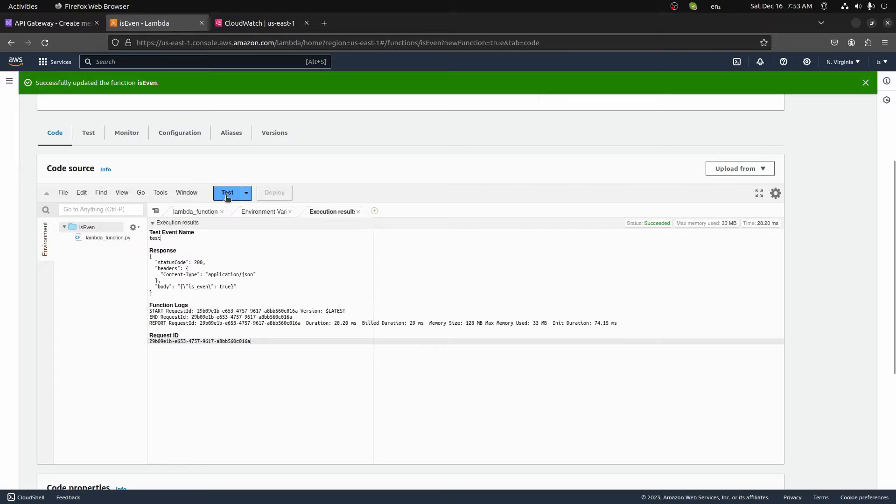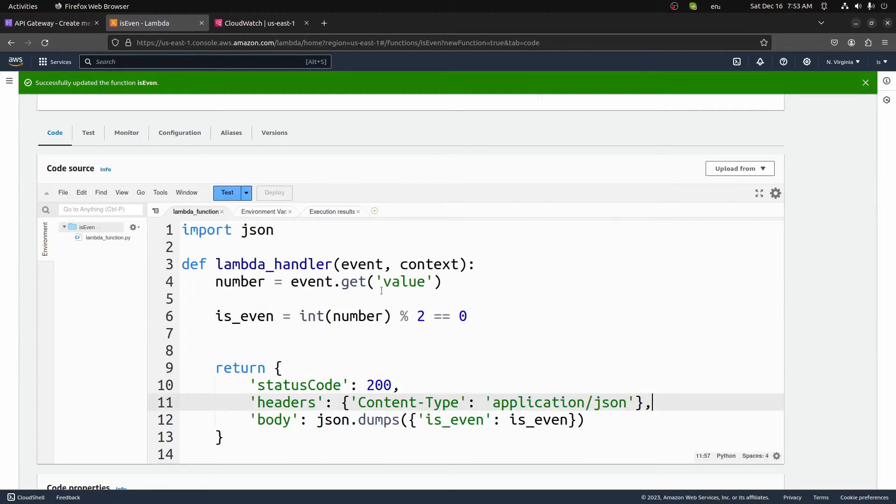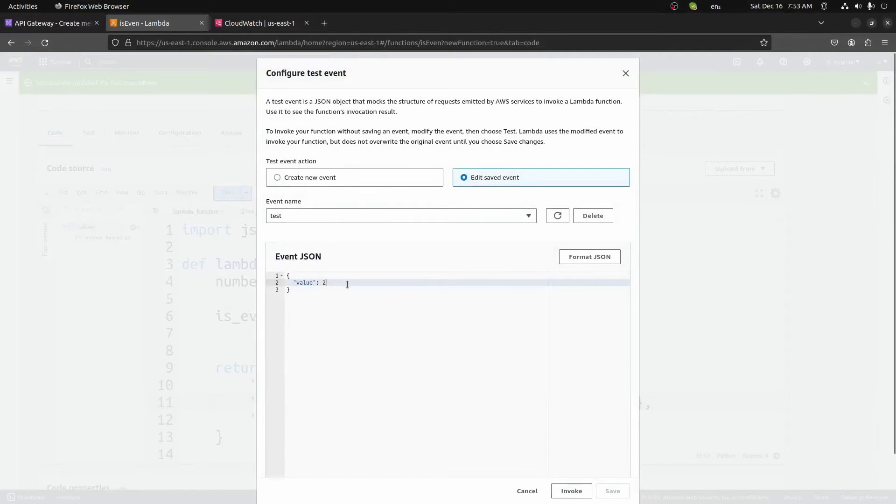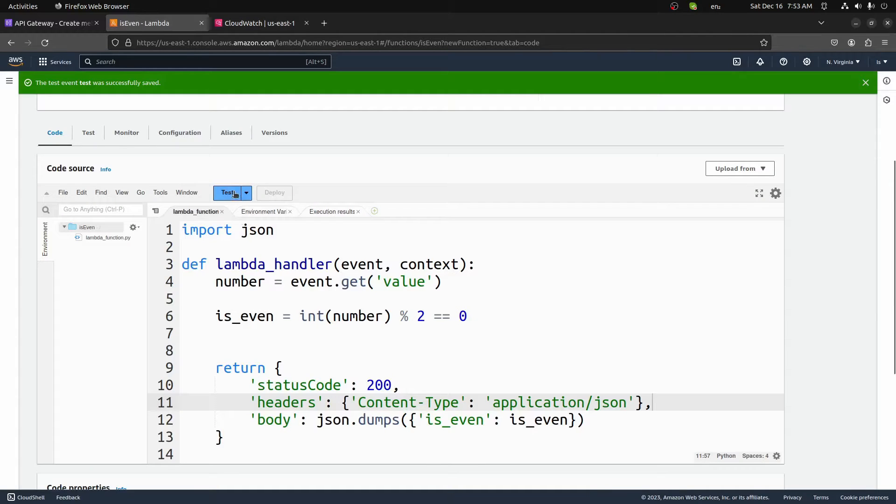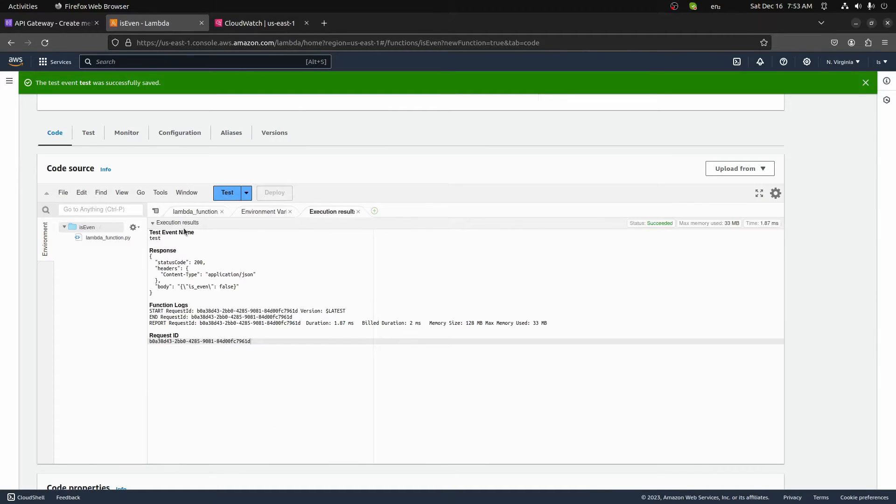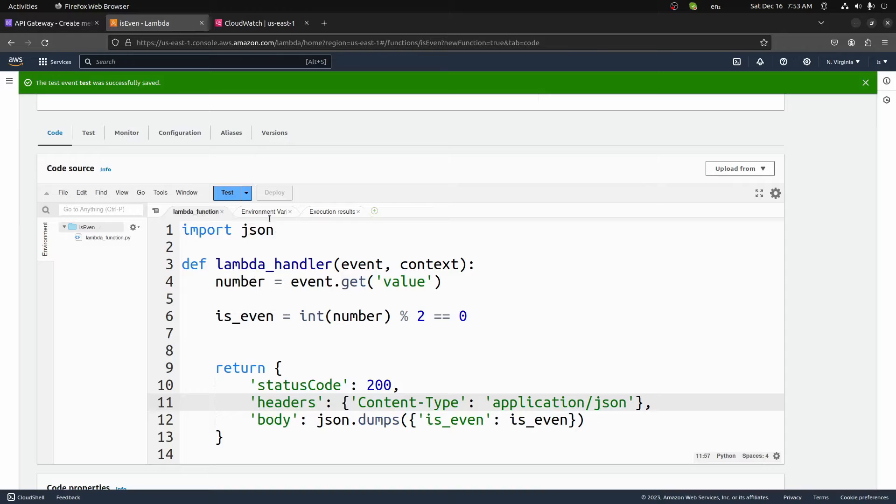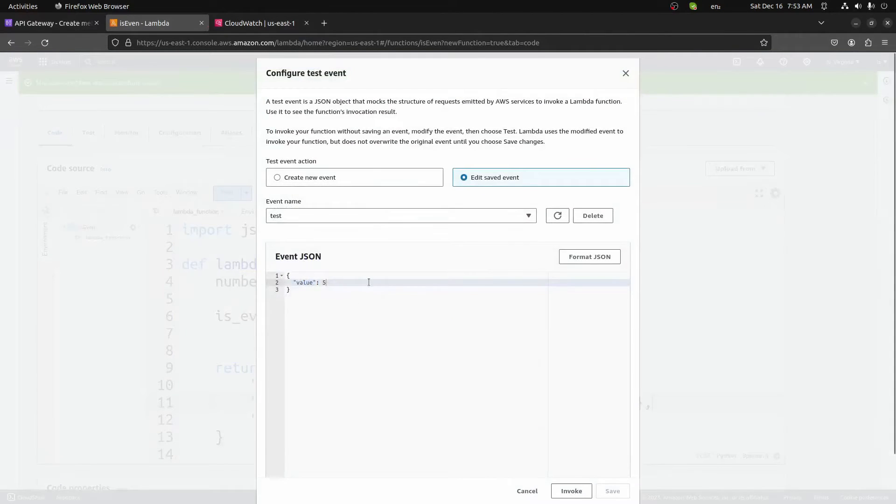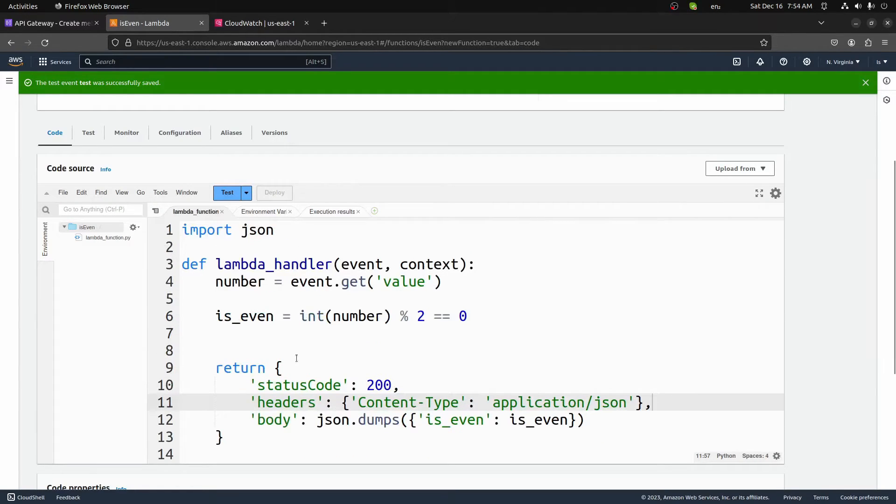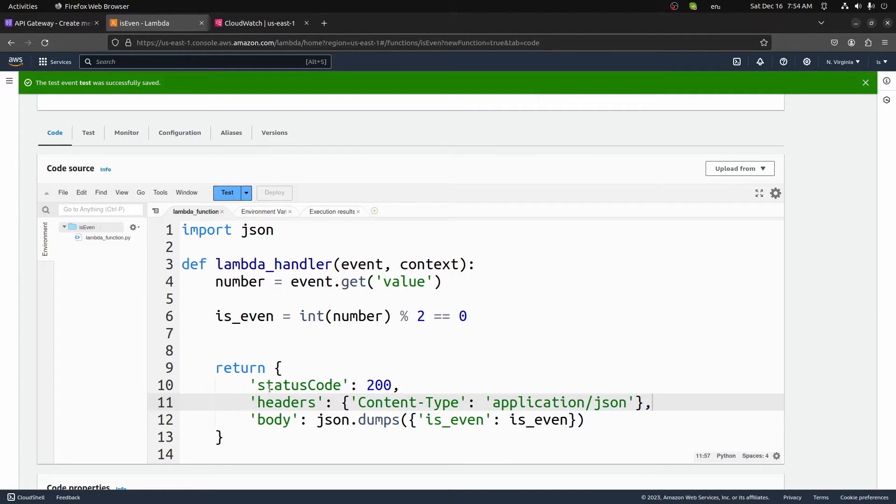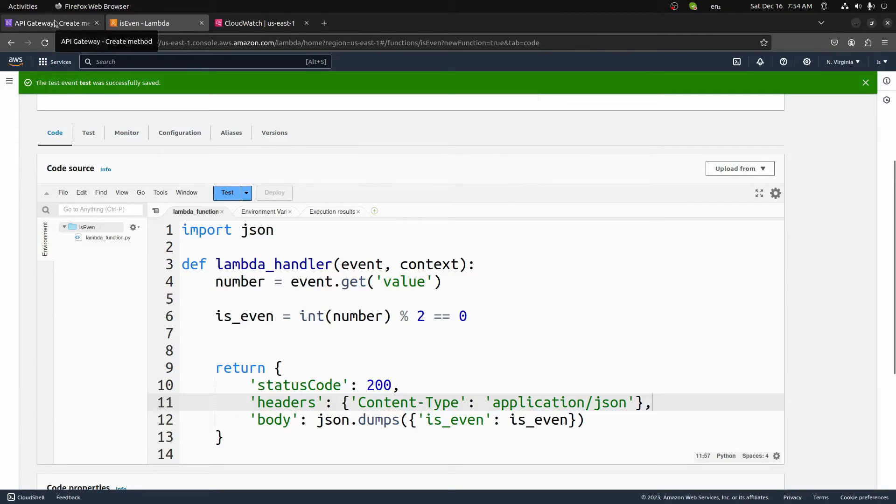And now you'll see we get this body of is_even set to true. If I change this number in the event, so I go to my configure test event, I change it to like five or something that's not even. We save this, and we test it again. Body is_even is set to false. I'll change this back to two. And we'll save that. So now we have a working lambda, we know it's working. Let's go ahead and hook this up to our API gateway. This code as is will fail, we'll need to come back and make a small change to it. But to keep things simple, I want to kind of take it step by step, and kind of show you what's going on and why it's not working.